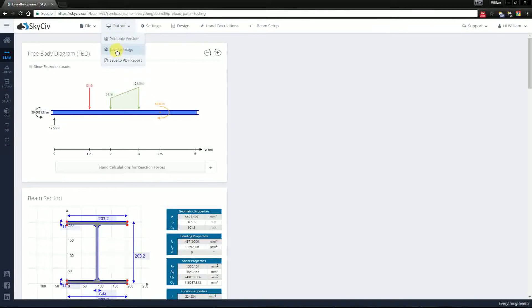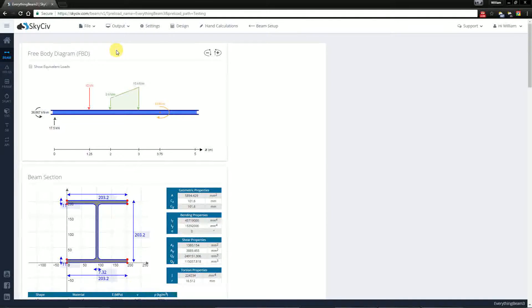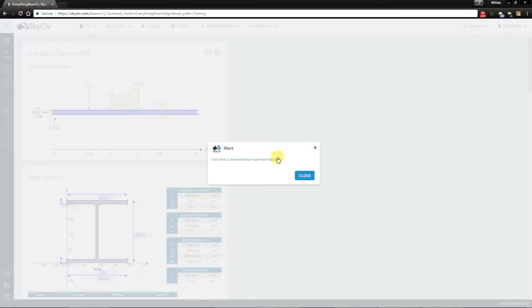Now if you hit save to image, as you might expect you'll create an image for you to save for your own records.